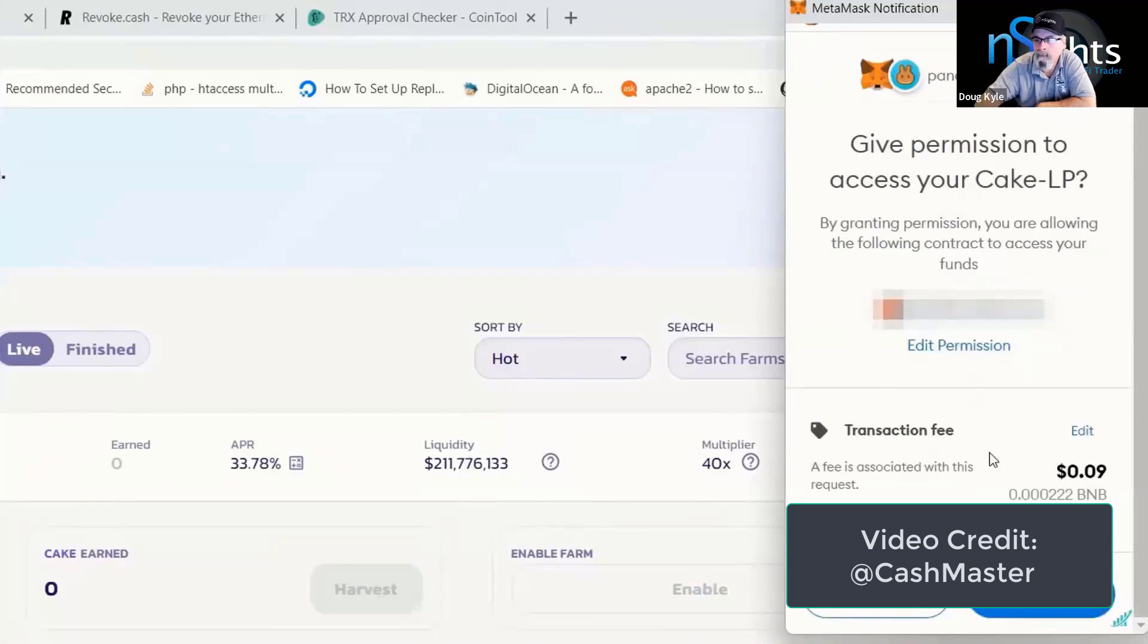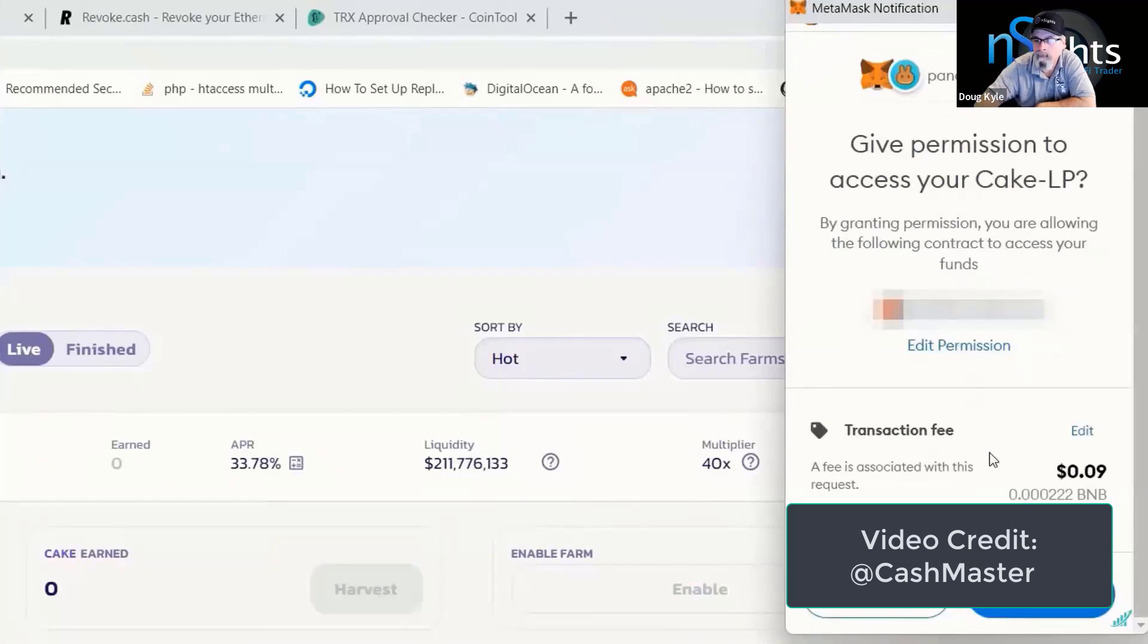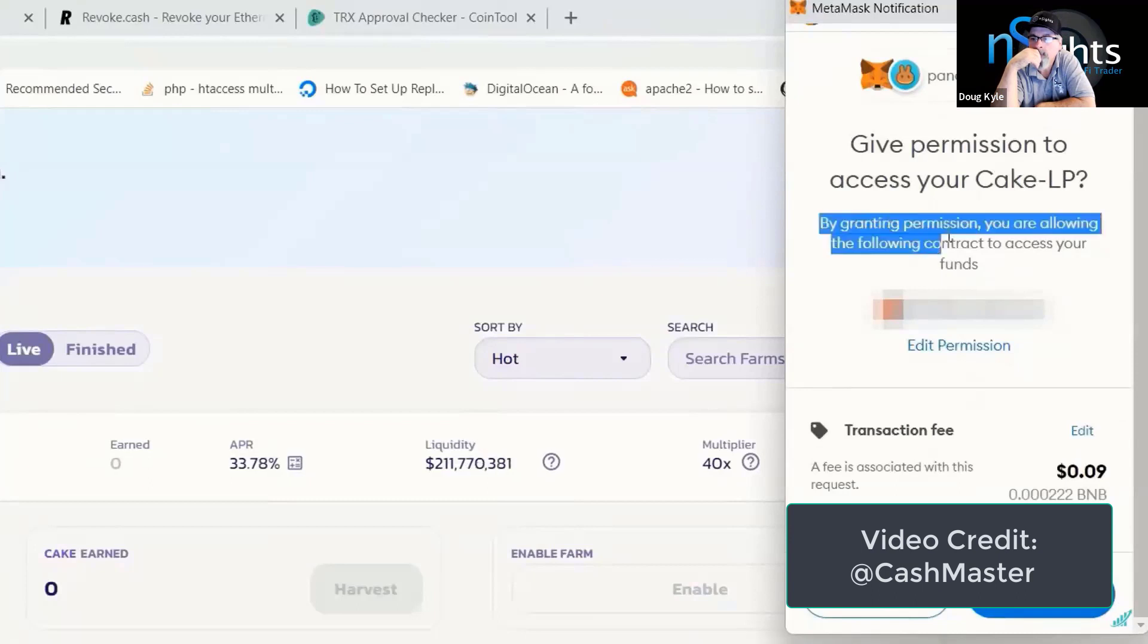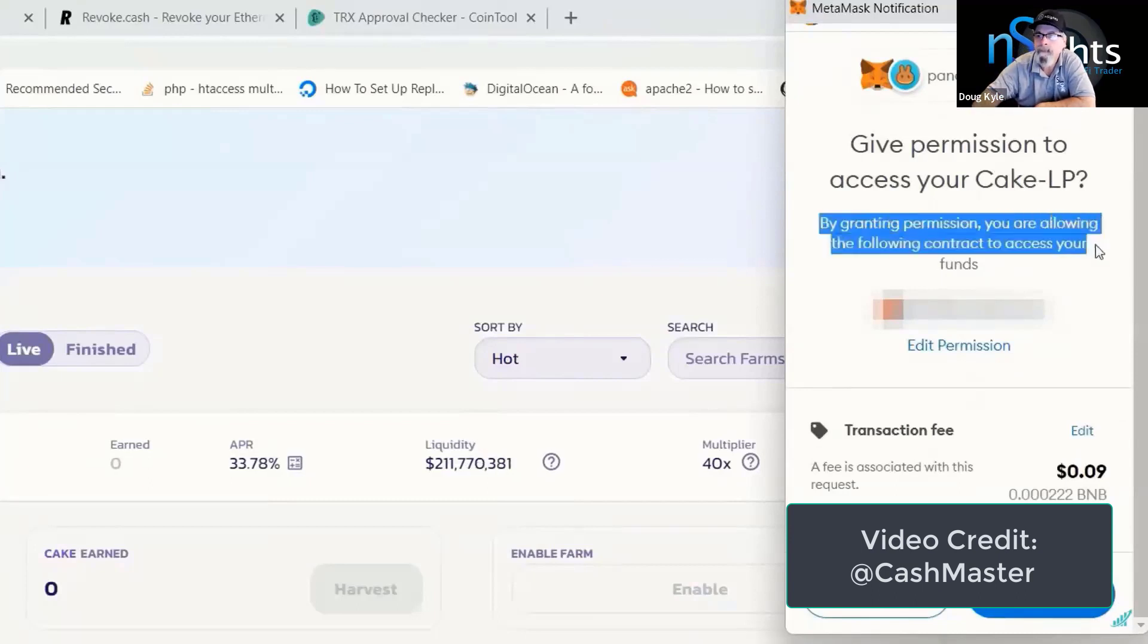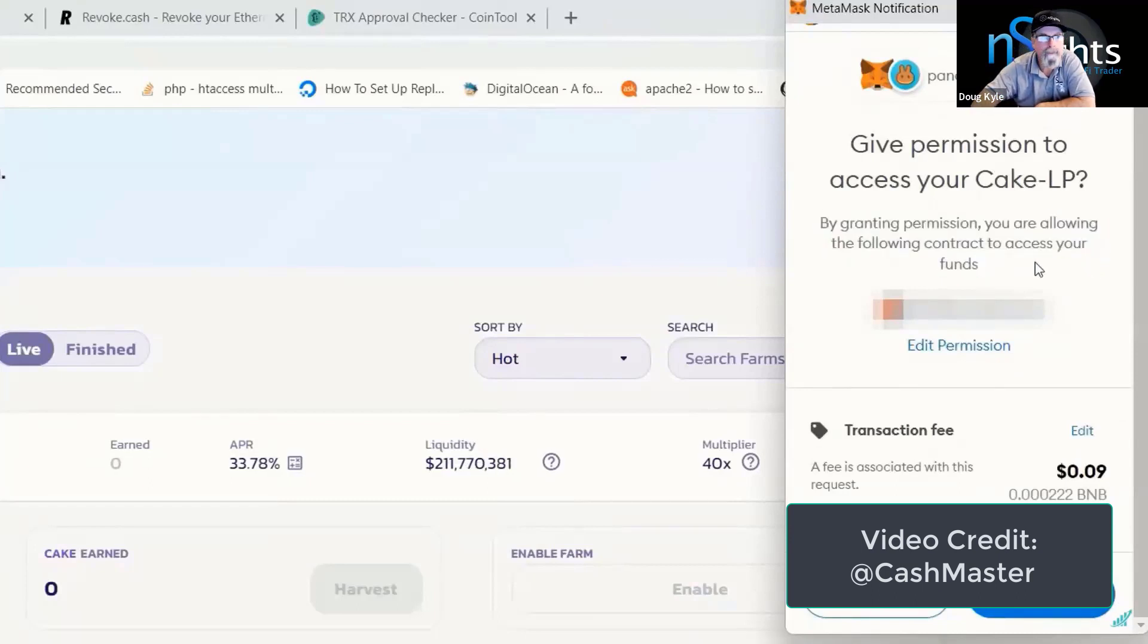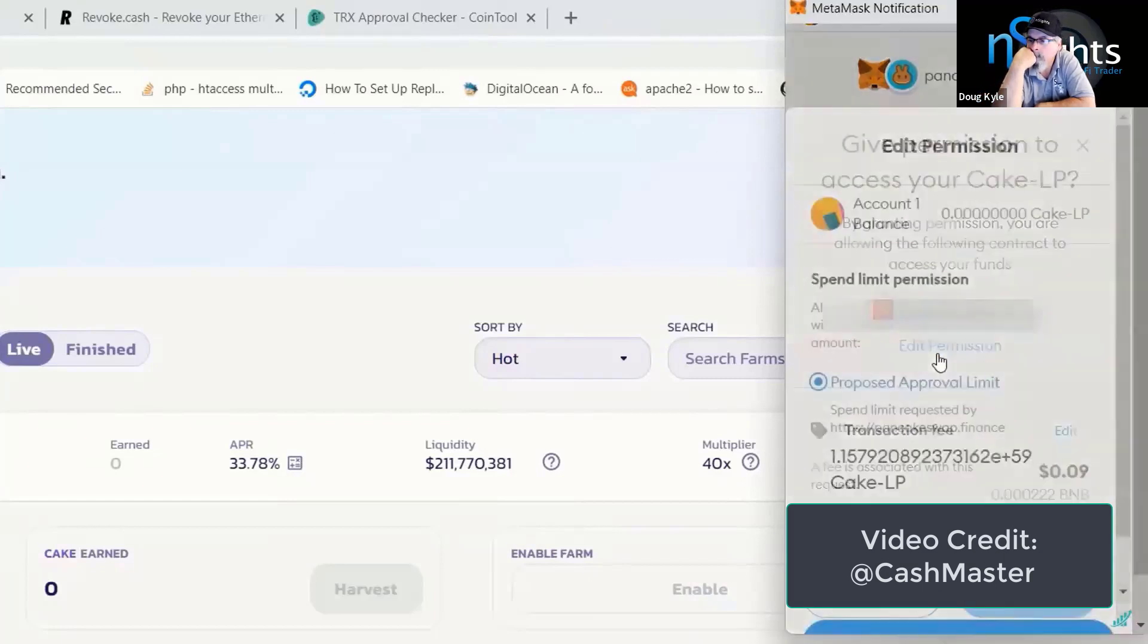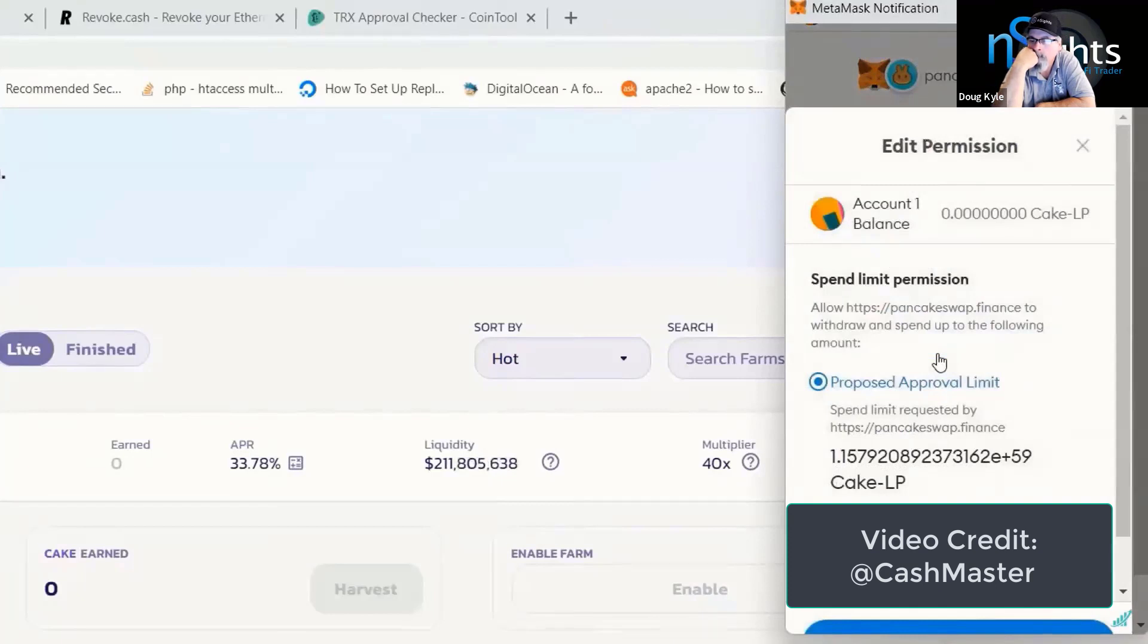But let's just rewind a second and have a look at what we're actually doing here. It says by granting permission, you are allowing the following contract to access your funds. And if we click this edit permission link here, we can just drill down a bit further and see exactly what's going on.